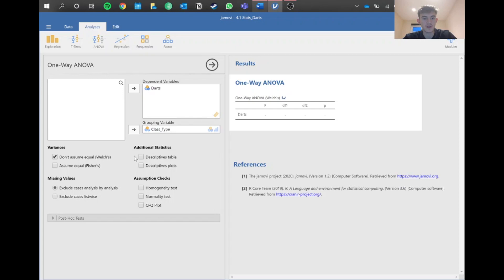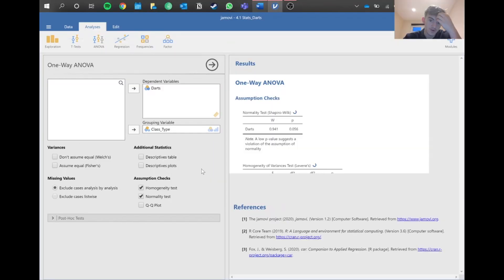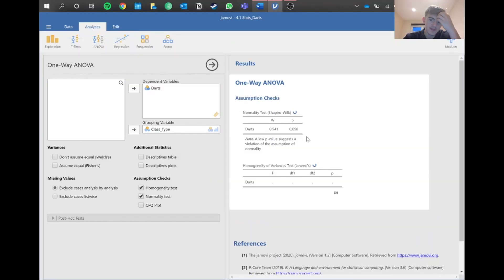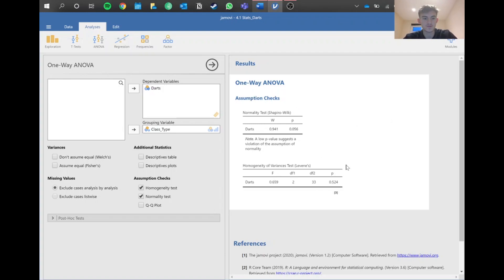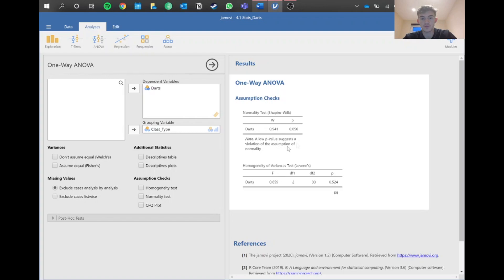We need to check our assumptions. We've got homogeneity and normality that we need to check. Both of these need to be above 0.05 for the test to continue. Our normality, the p-value here is above 0.05, that's good. And homogeneity is again above 0.05, so that's all good.